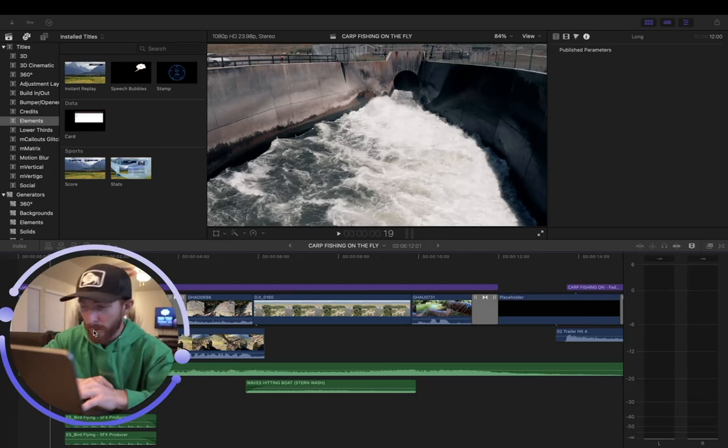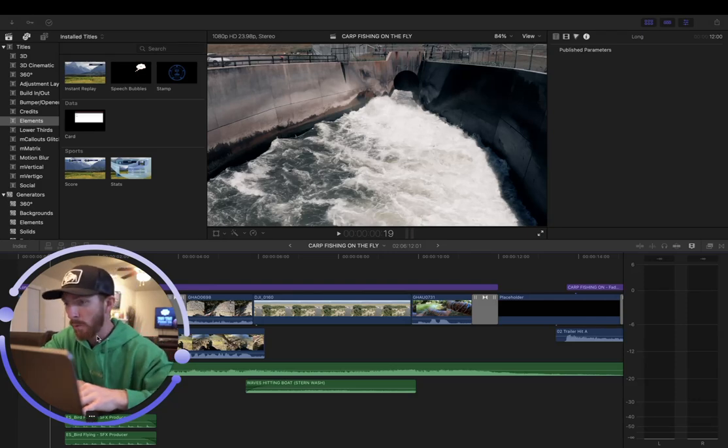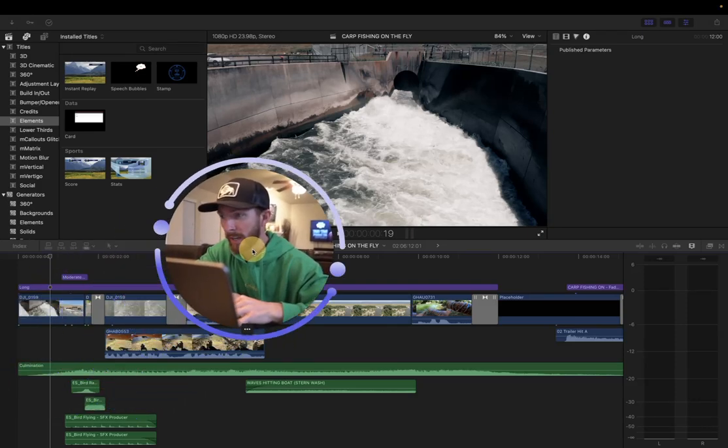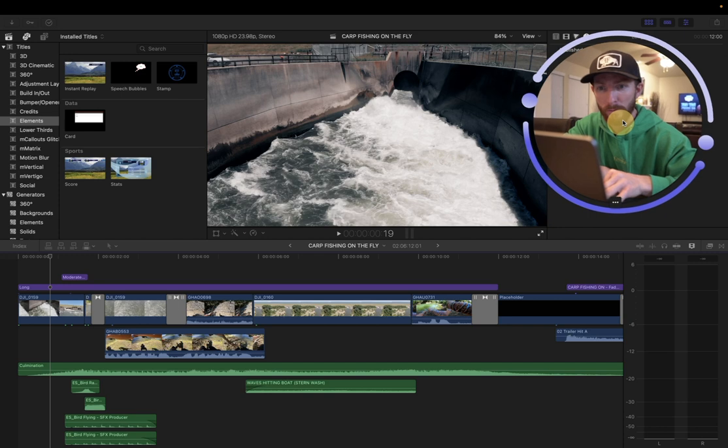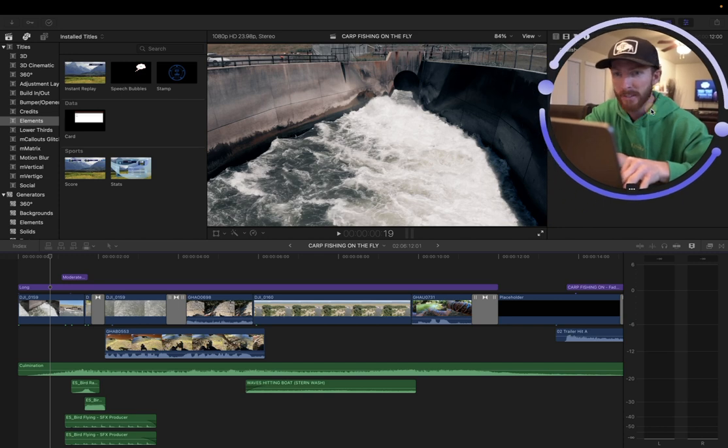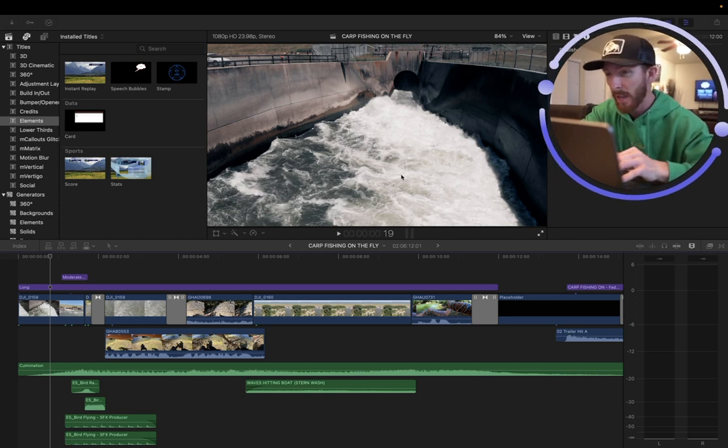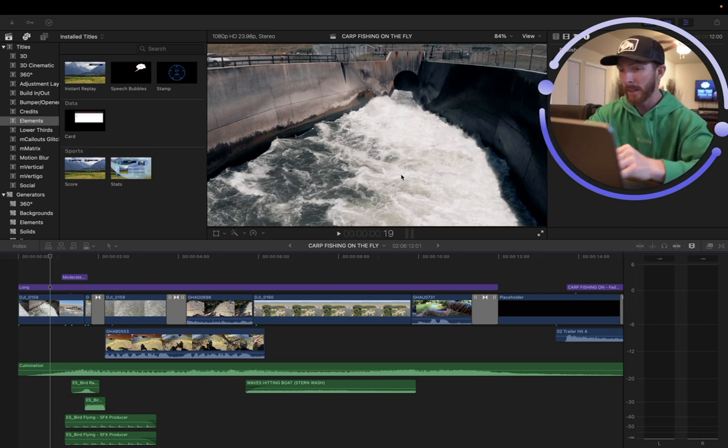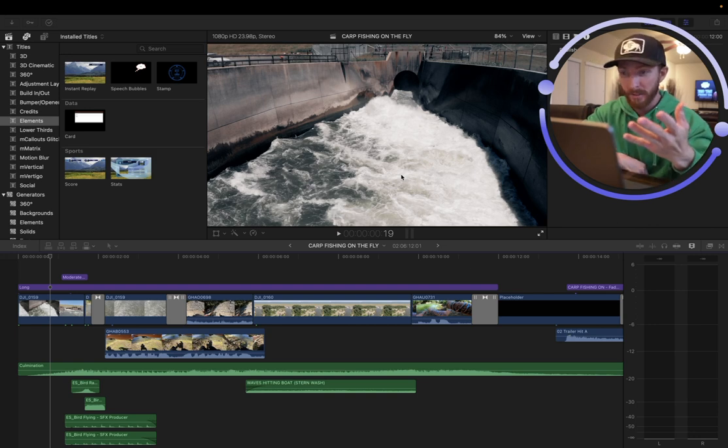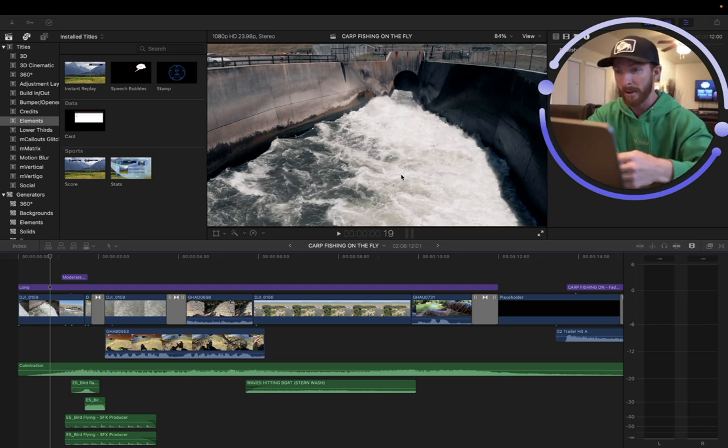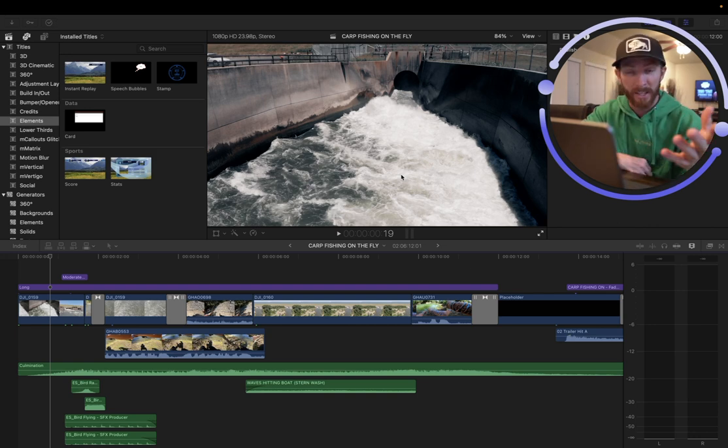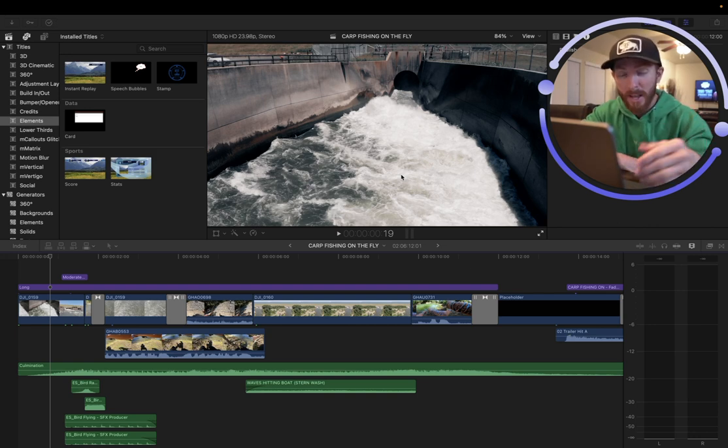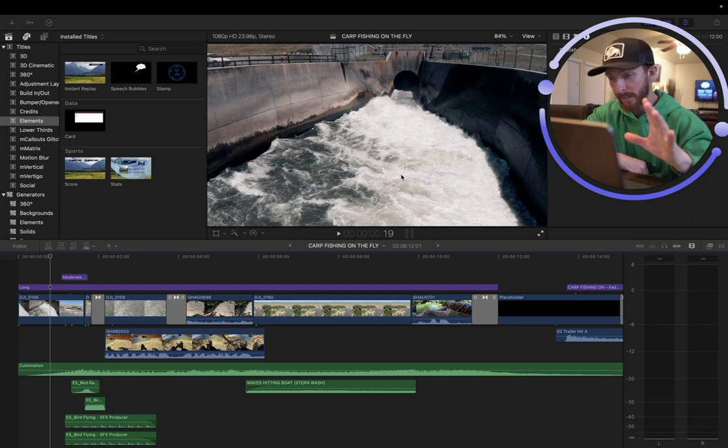Howdy-do Instagram, YouTube, whoever is watching today. We're covering how we made a 15-second intro to one of our newest videos. This is carp fishing on the fly. We got a lot of compliments on this, a lot of people talking about how it's some of the best editing they've ever seen. I will not take that type of credit.